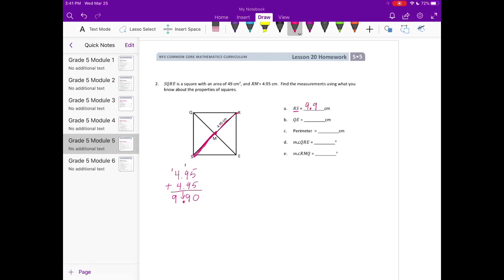QE. What we know about squares is that the bisectors are equal. So QE would also be equal to 9 and 9 tenths centimeters.